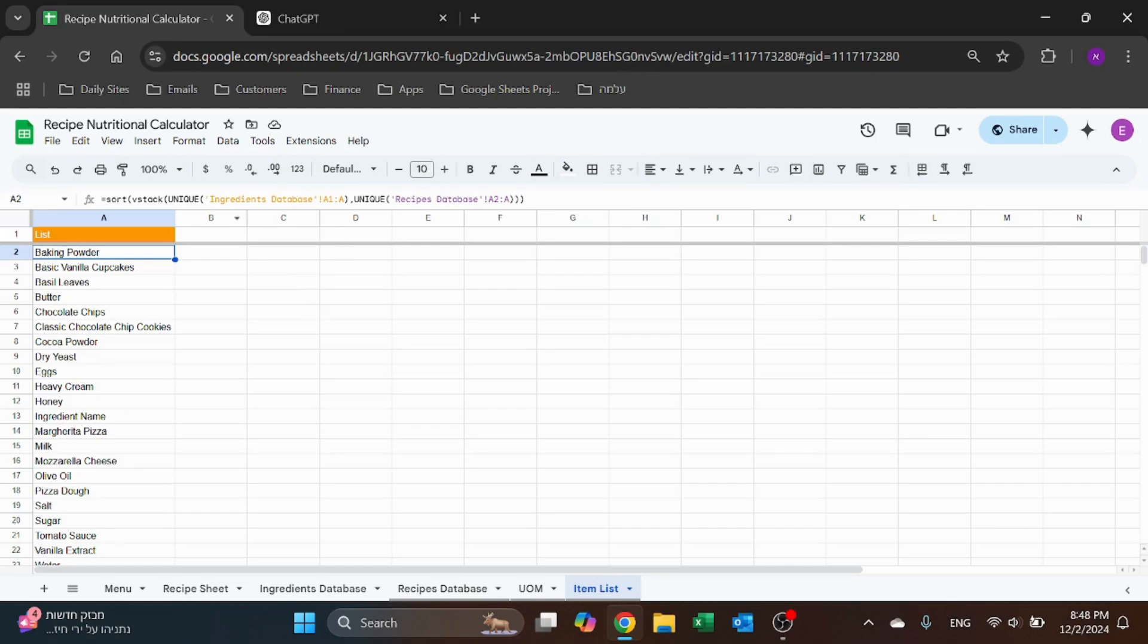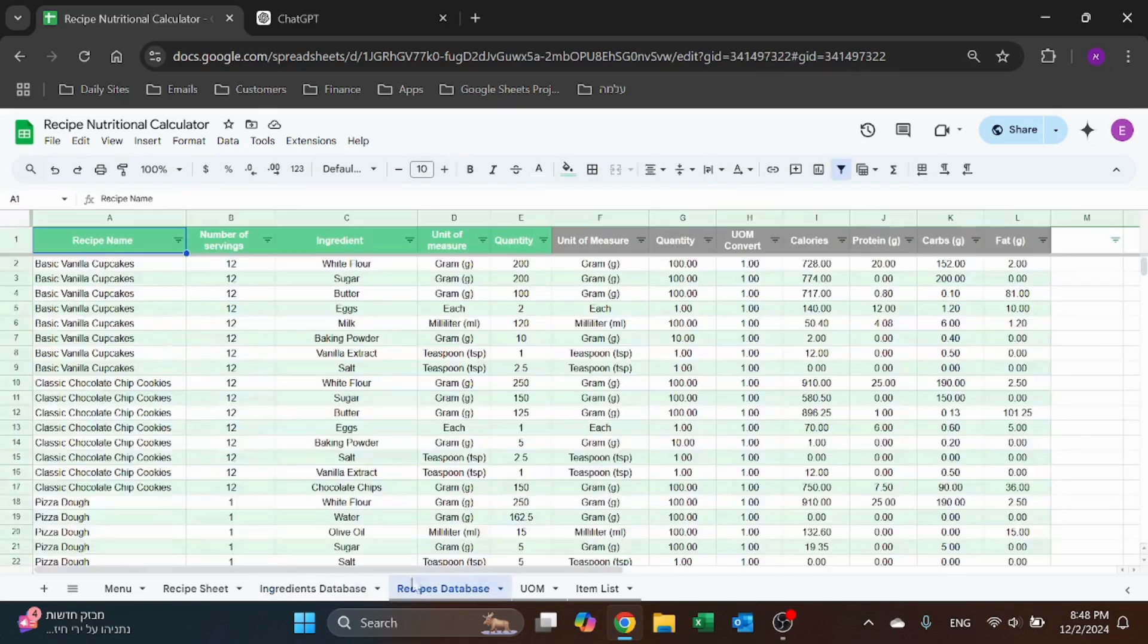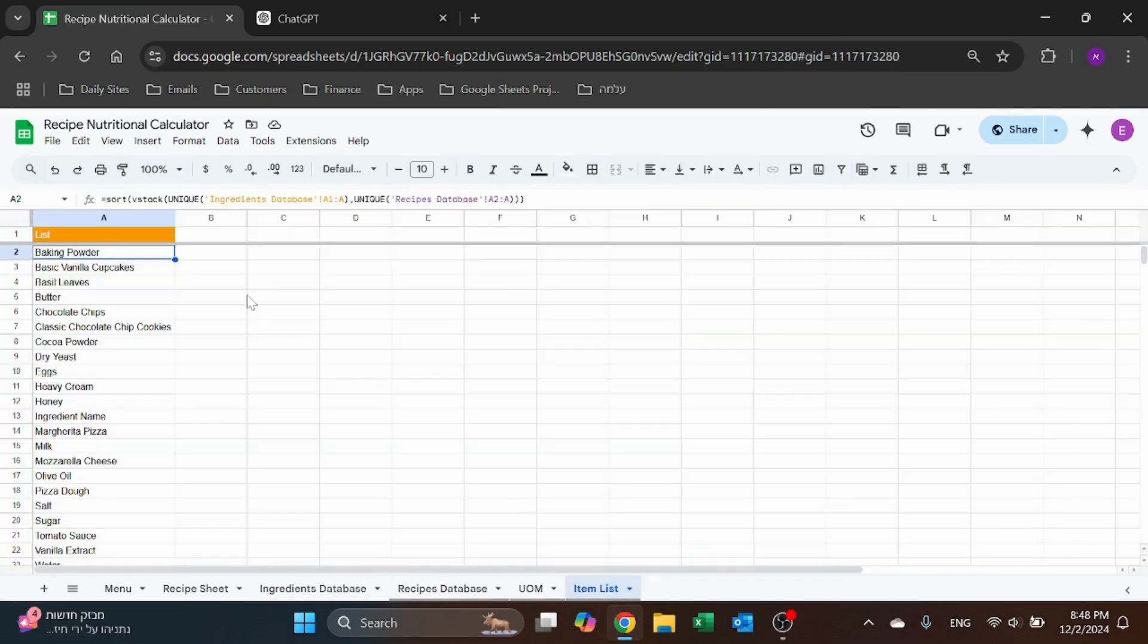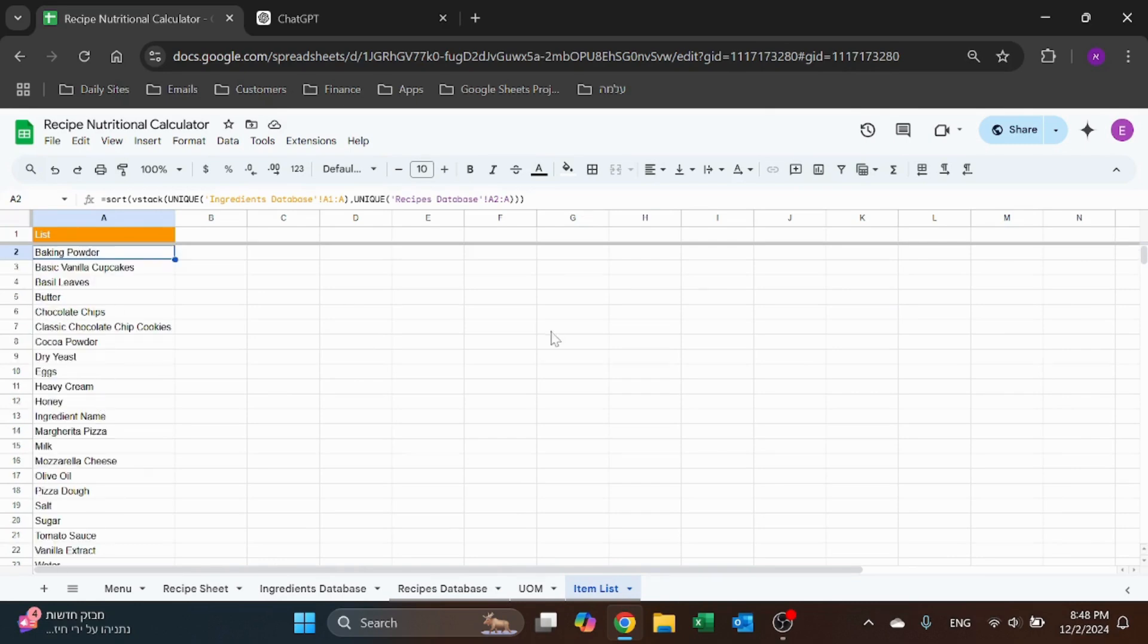So I'm going to use that to collect the unique values in the ingredients database, which is my ingredients, and then recipe - why I created recipes - and then I'm going to sort it alphabetically so it's a nice clean list. That's pretty simple.